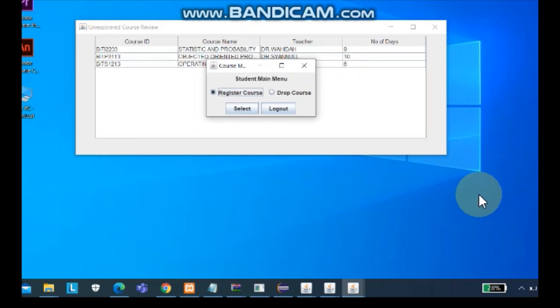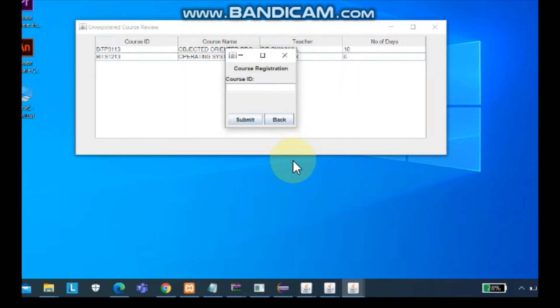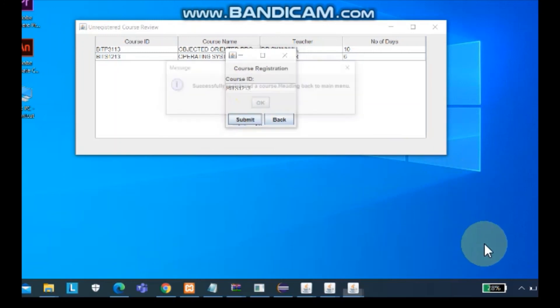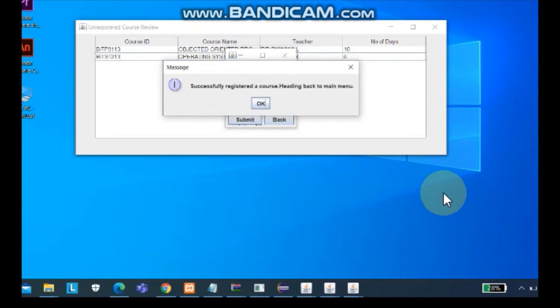You can pick up to register a course again. If you register a course again, you will see that the course you registered have been moving out of the list. So you can choose these two only. The course is successfully registered.